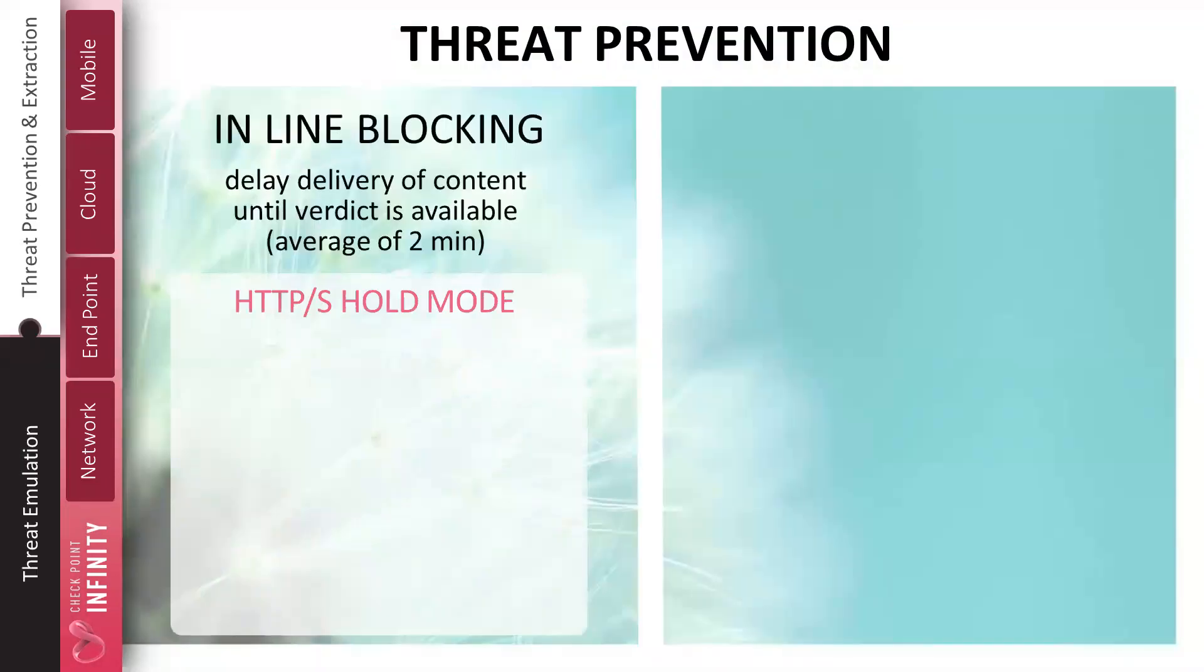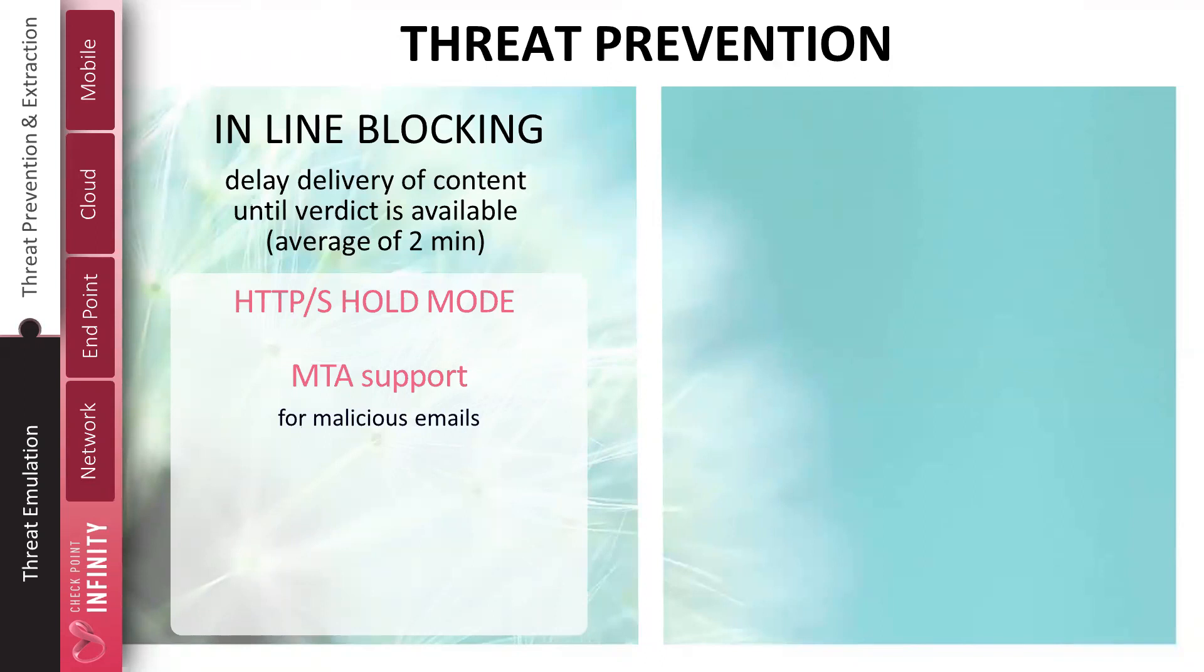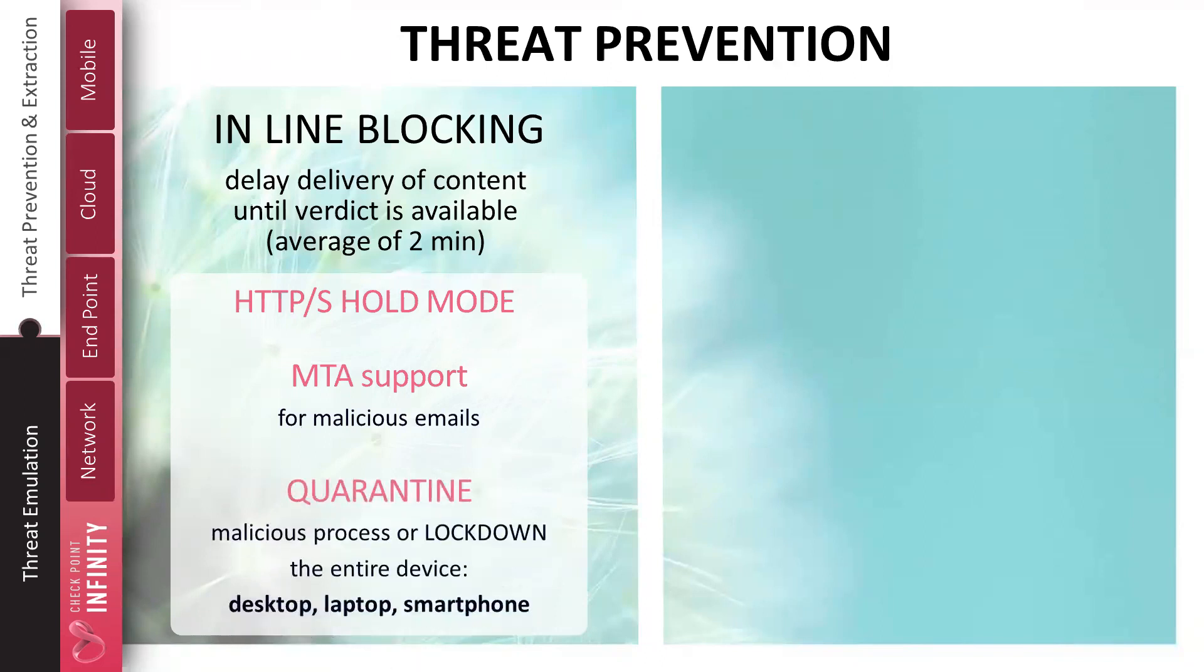Check Point solution is one of prevention, not just detection. We can be deployed inline. We can be deployed in a prevent mode in an ability to hold the files before they're introduced to eliminate victim zero. Many competitive solutions can identify a malicious file, but only after it's passed into your environment and has potentially infected someone inside. Our solutions can be deployed inline for HTTP, using MTA for mail transfer agent for mail, or through APIs in the cloud. Files that are identified as malicious can be quarantined, and this can be done on multiple devices, be it a desktop, a laptop, a mobile device.